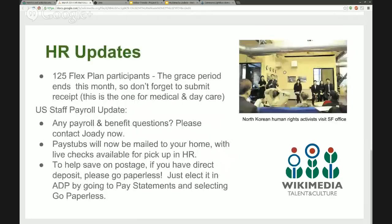Let's just put the slides up. This is just our standard update. You can read those if you're excited about your payroll update.